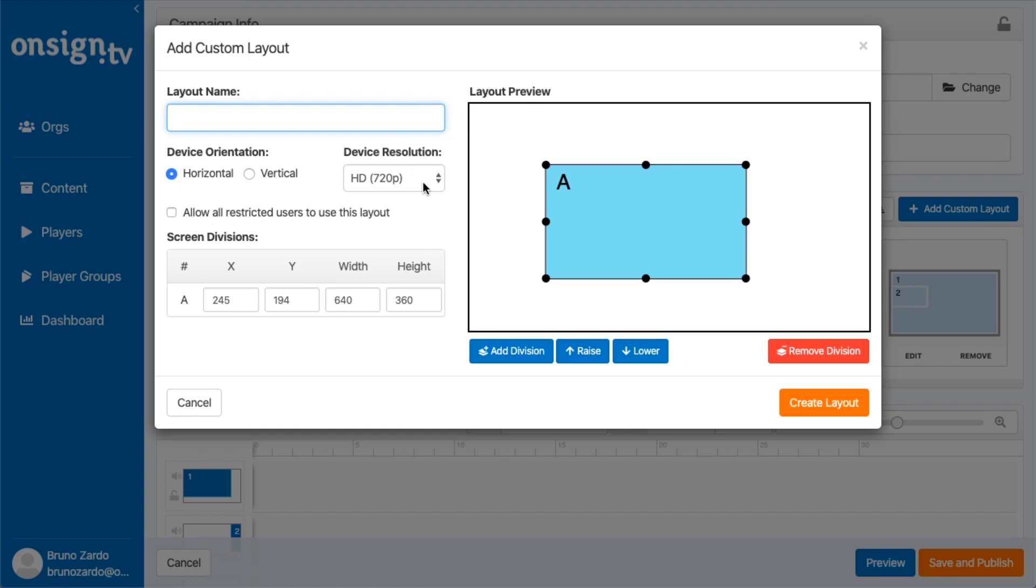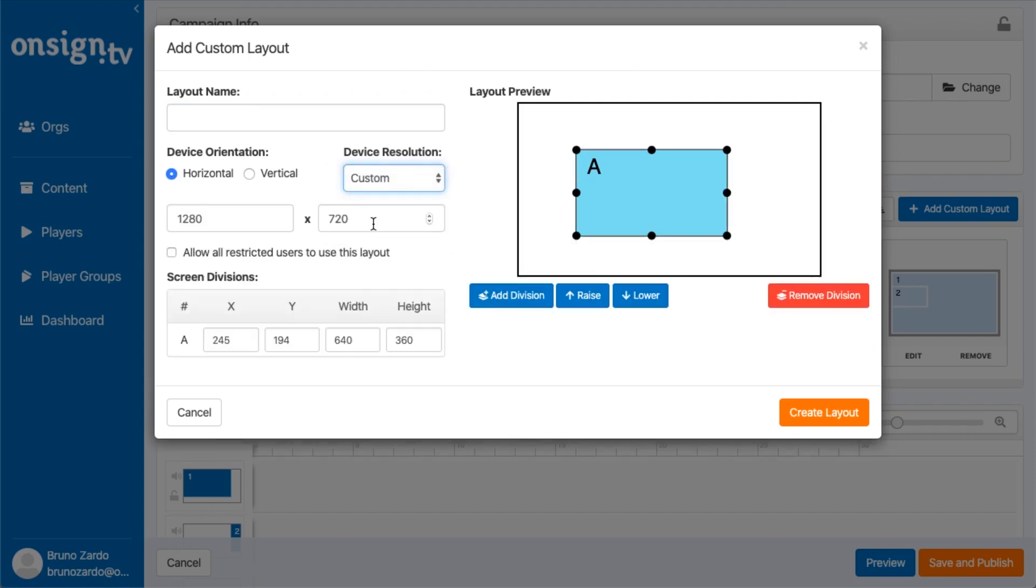For this example we're going to create a new custom resolution. We're going to click here on Device Resolution and go to the option Custom. Now we have the option to fill in these blanks with the resolution of our custom layout.